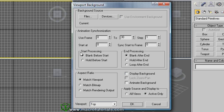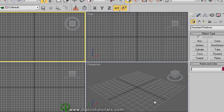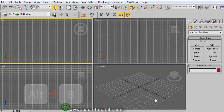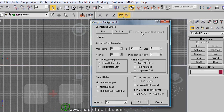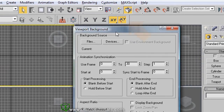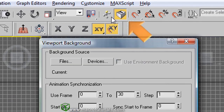You can adjust the animation parameters when you need an animated background, and adjust the picture in the viewport. You can also open this window using the keyboard — if you press ALT and B, this window appears. Make sure that the keyboard shortcut override toggle is active.